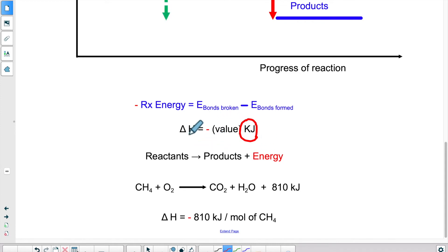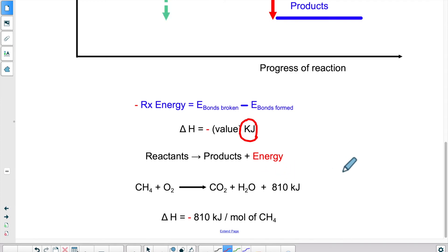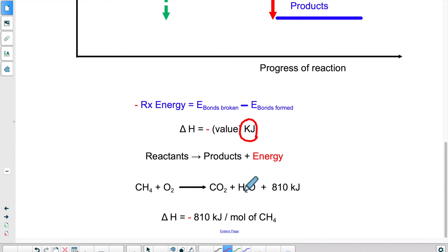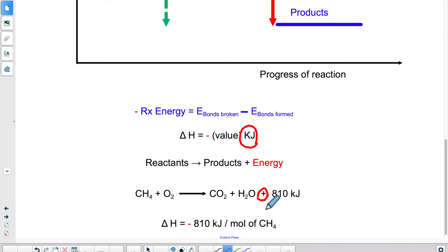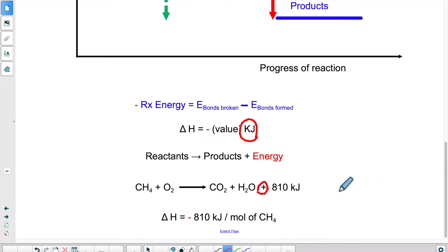This is if we express the energy as a standalone. If we integrate it into a reaction equation, that energy is never expressed as a negative. Instead, we put a plus sign, but we put the energy on the product side to show that the energy in the end is exiting the whole process. You have an actual example: CH4 plus O2 gives CO2 and H2O, and there's 810 kilojoules of energy released at the same time as these two substances are produced. Within the reaction, it's written with a positive sign.